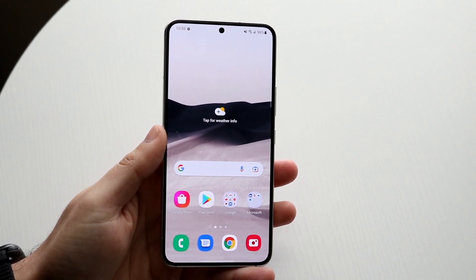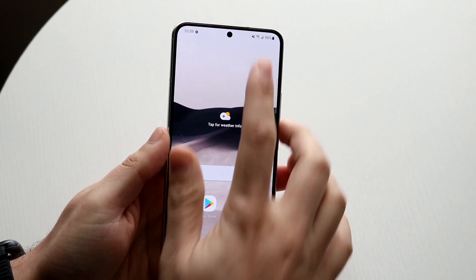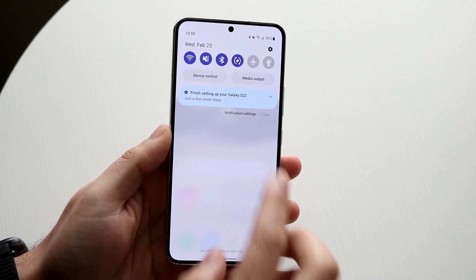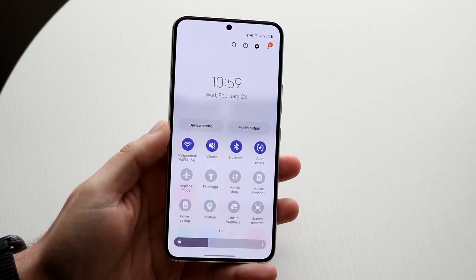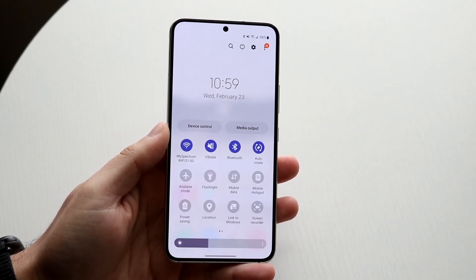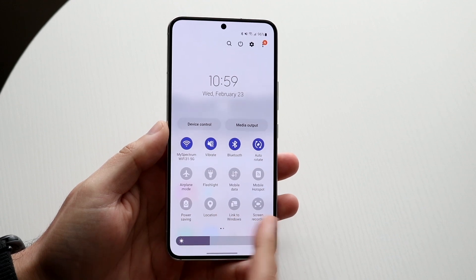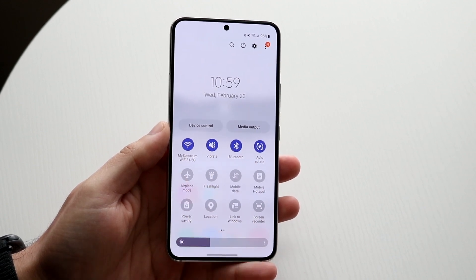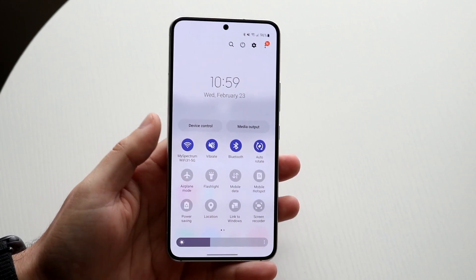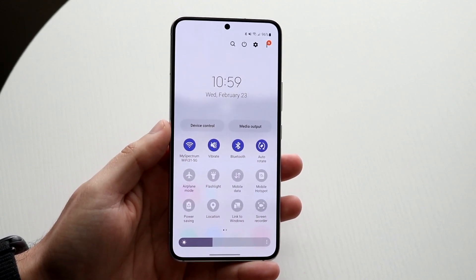To do this, you want to start off by scrolling down on your taskbar up top, and you want to scroll down one more time. When you get here, you'll basically get into your quick toggles area where you can go ahead and modify your quick toggles.